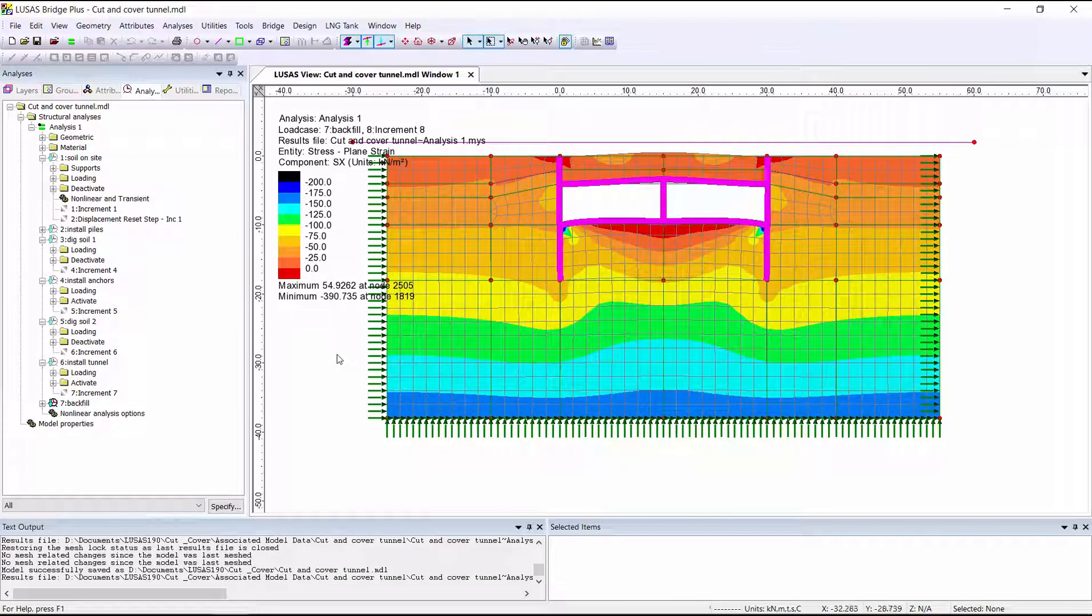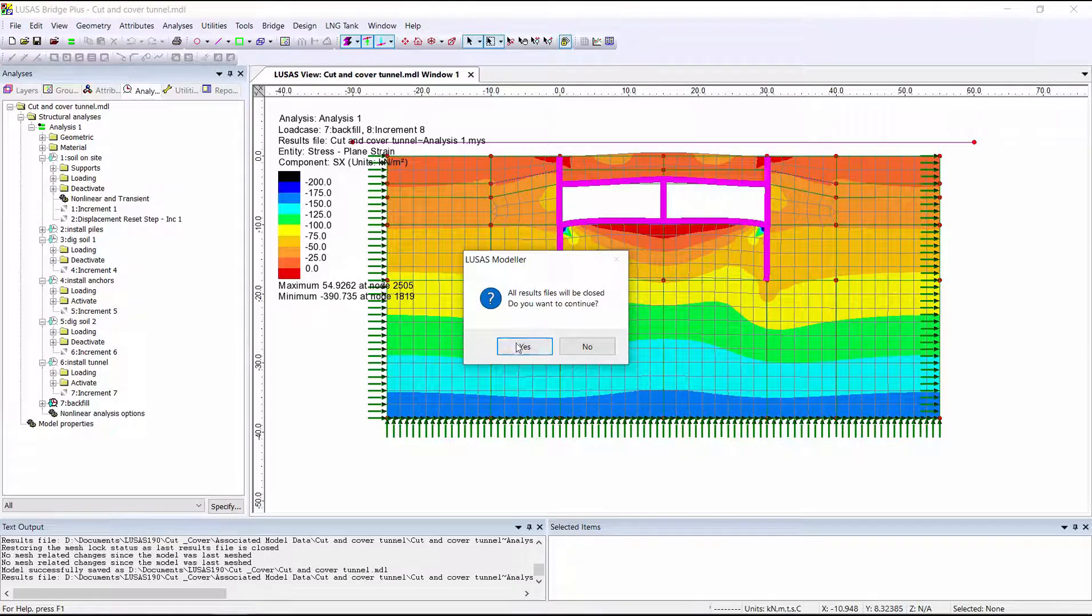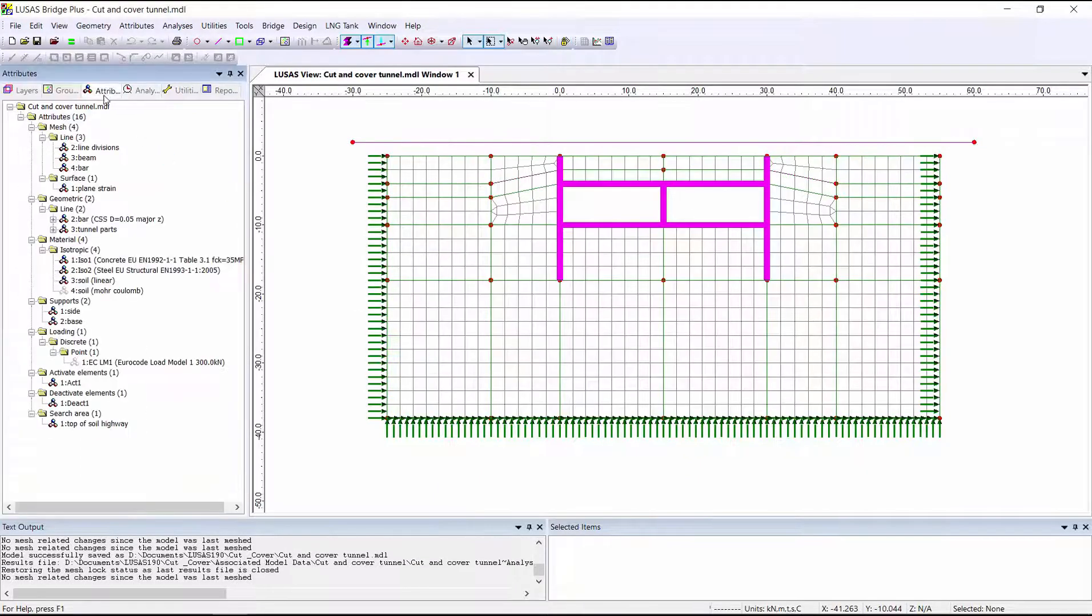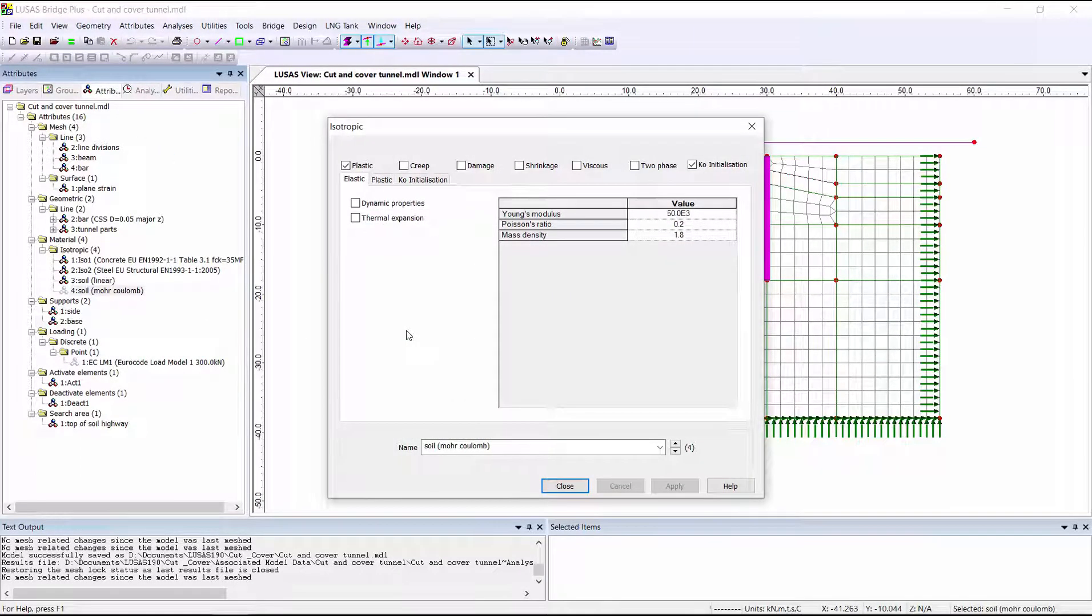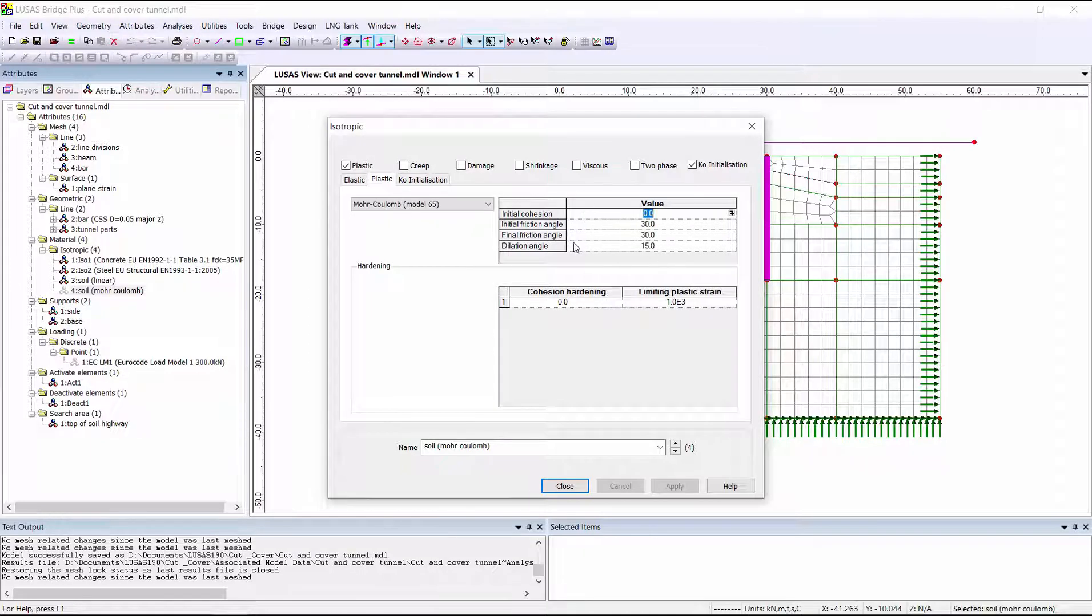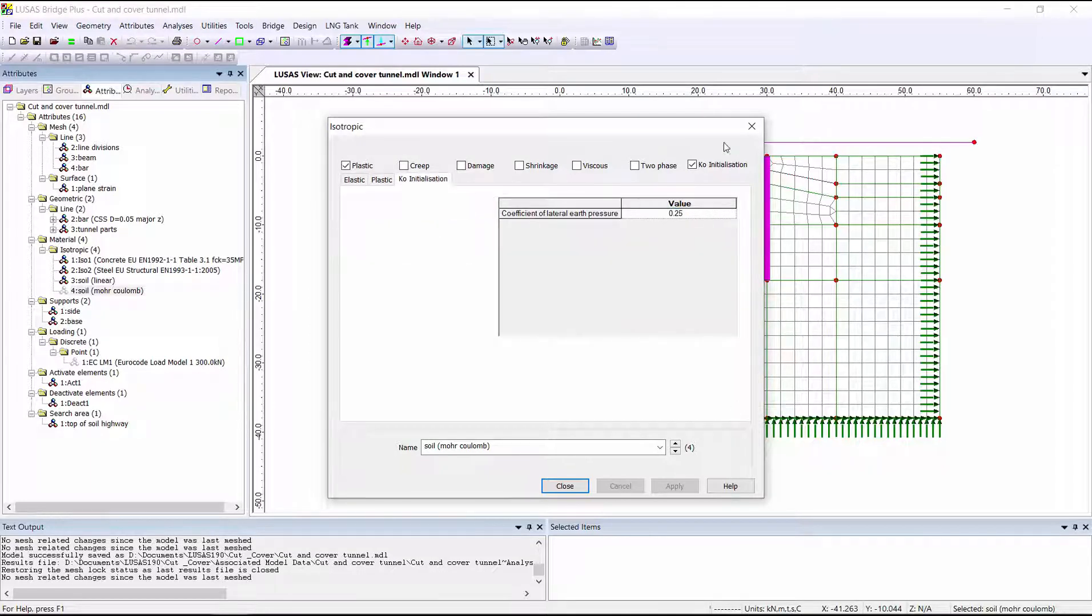Our next stage is to switch to using a non-linear Moore-Coulomb soil material, where we've defined our plastic Moore-Coulomb properties. And also, once again, we've got K-naught initialization turned on.